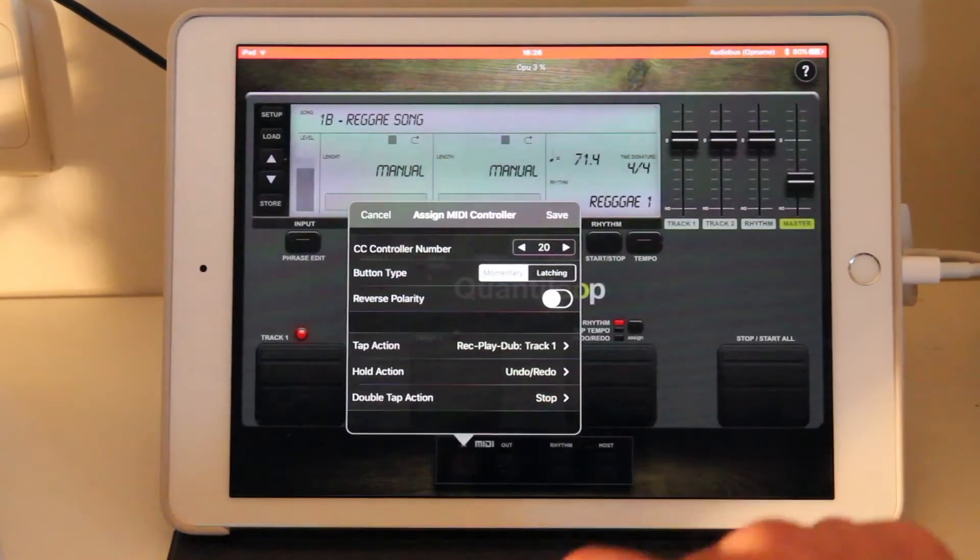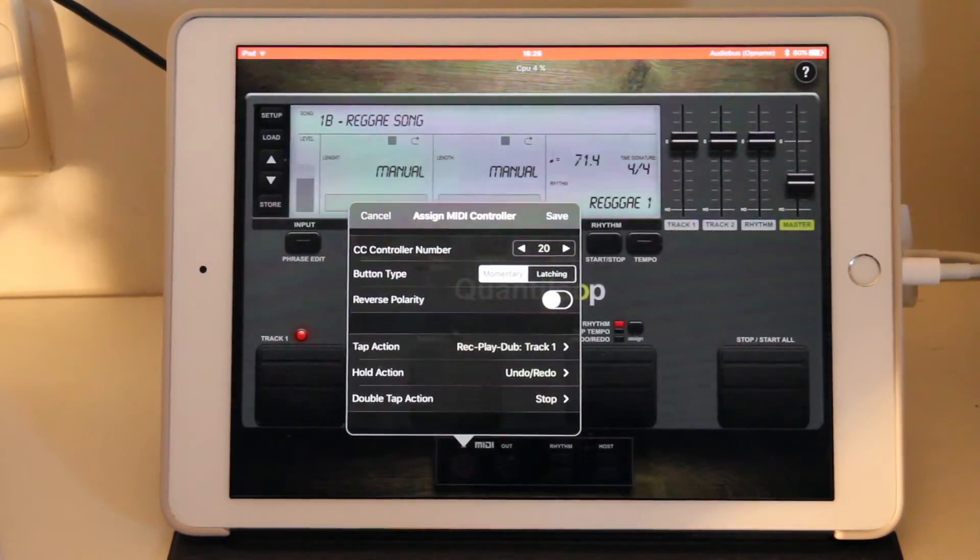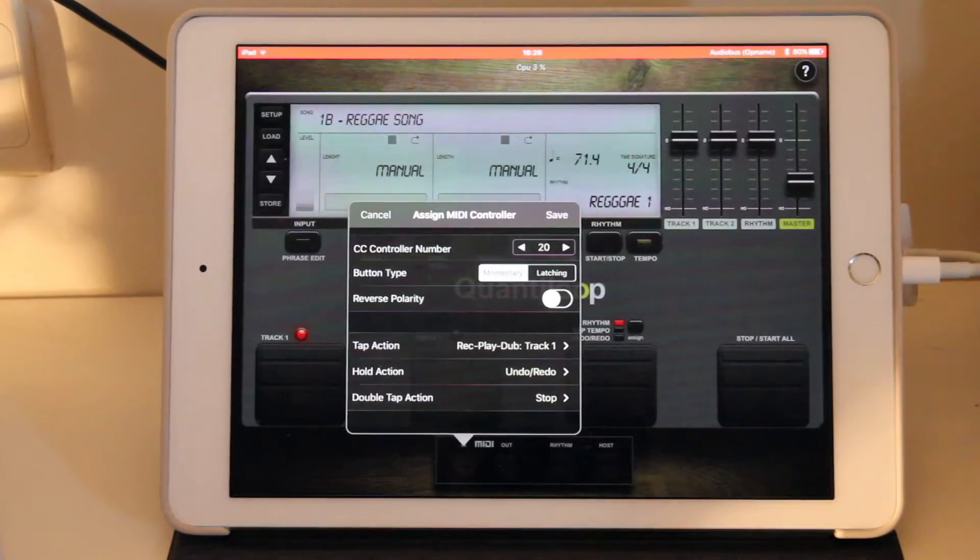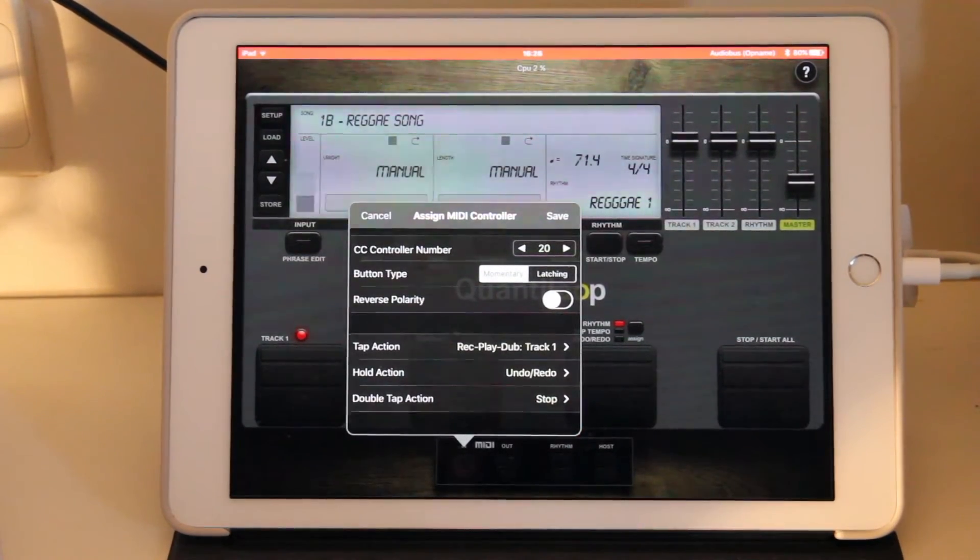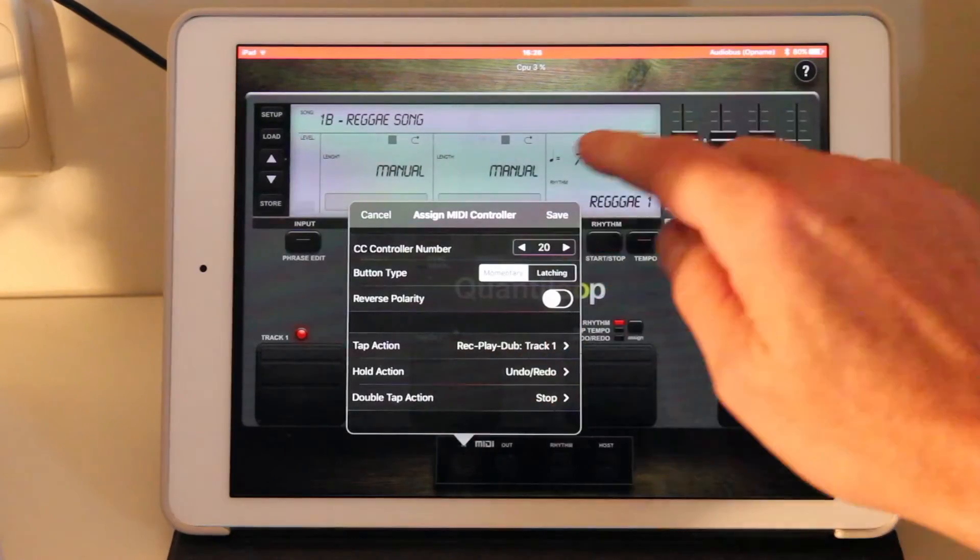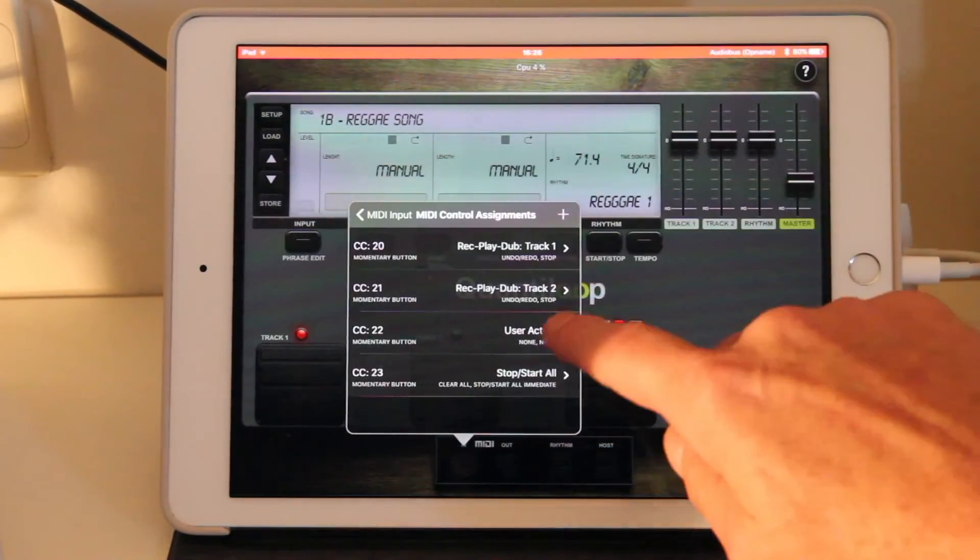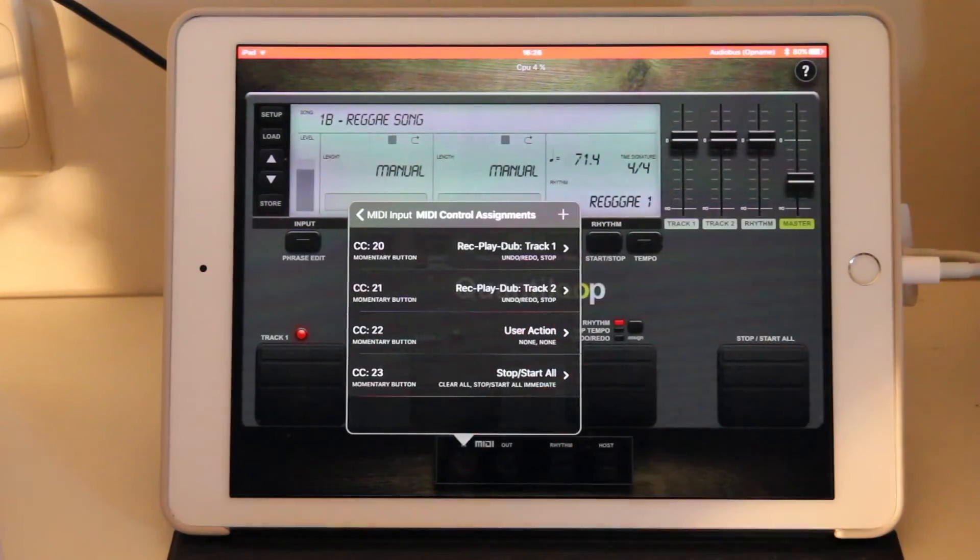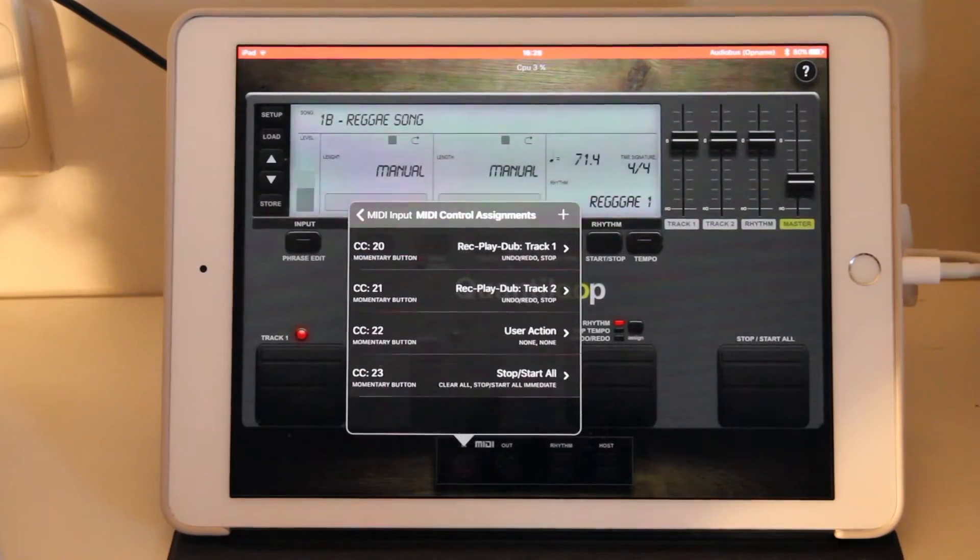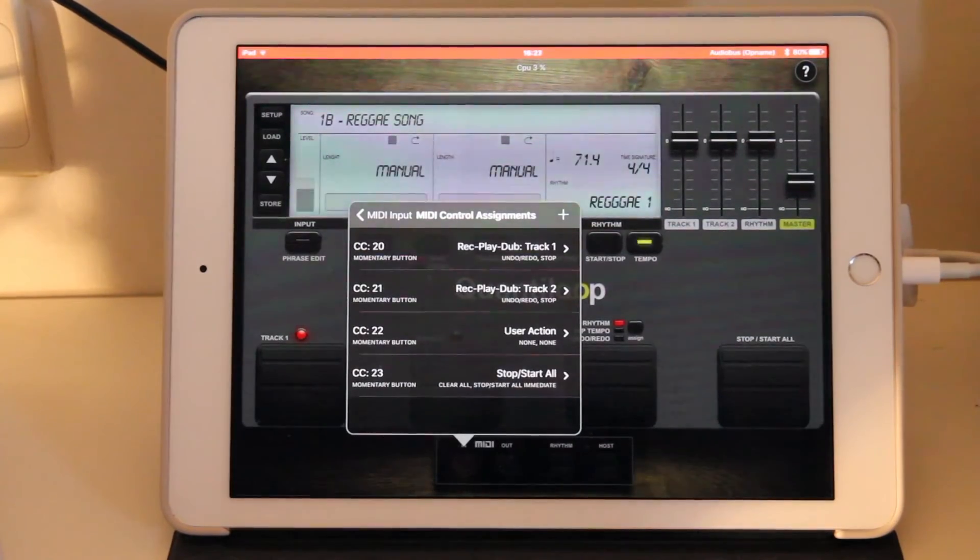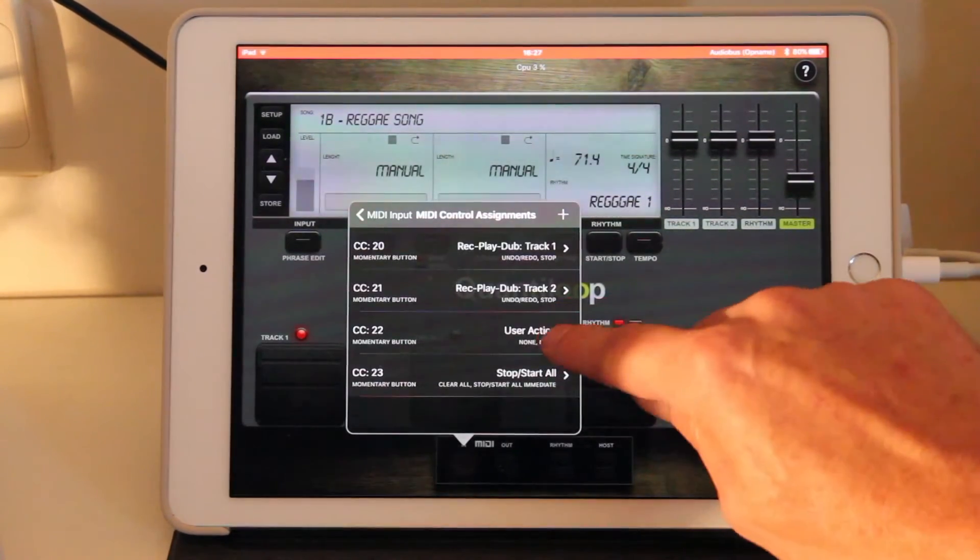A hold action to undo, redo the last overdub, and we've got a double tap action assigned to stop. The same for MIDI controller 2, which does it for track 2. Then we have the third action, which is a user action.